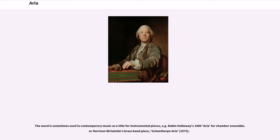The word is sometimes used in contemporary music as a title for instrumental pieces, for example Robin Holloway's 1980 Aria for chamber ensemble, or Harrison Birtwistle's brass band piece, Grimethorpe Aria.